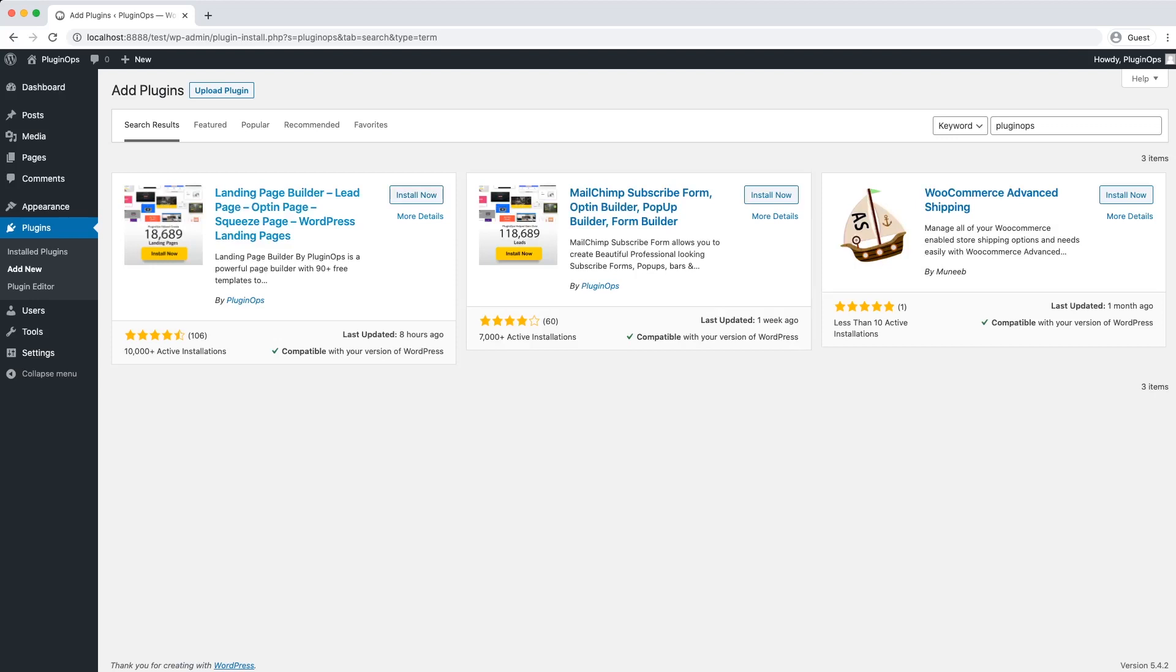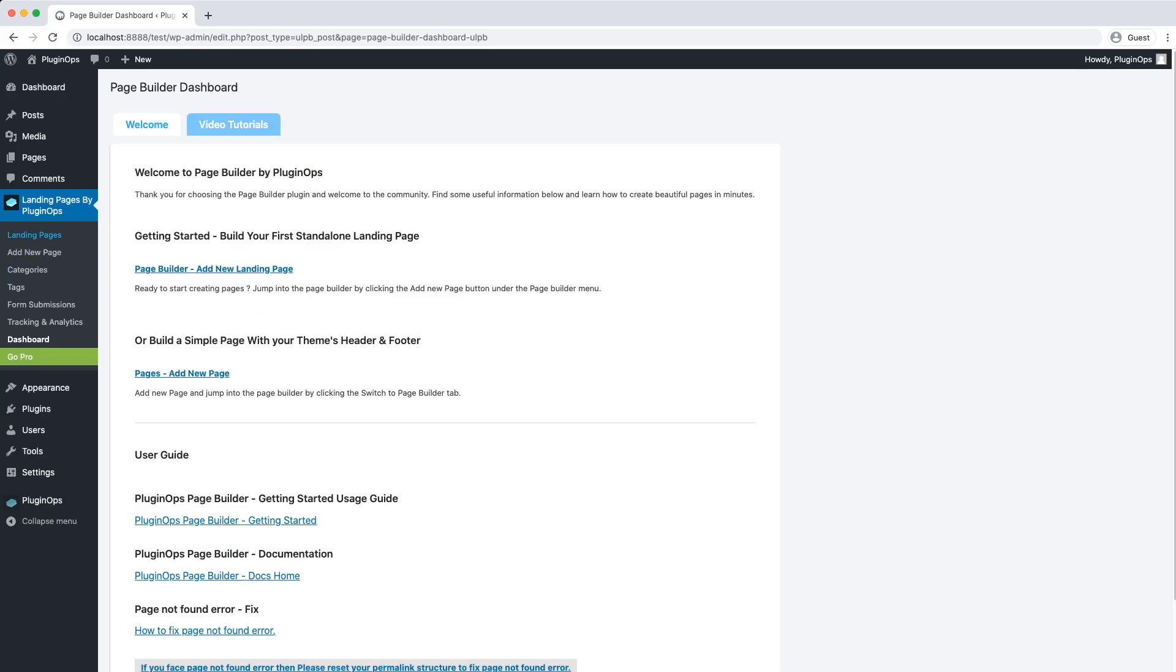Install the Landing Page Builder plugin. Once the plugin is installed, click on Activate button. Now with this plugin, we can build a lead magnet page for free without paying anything.